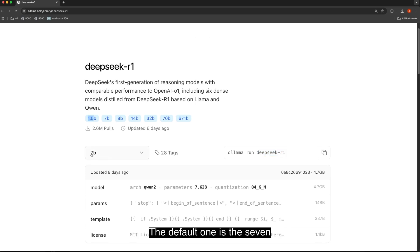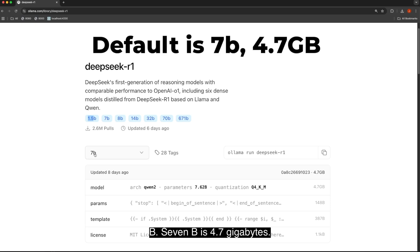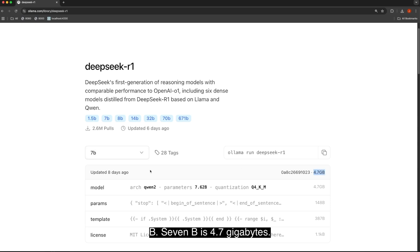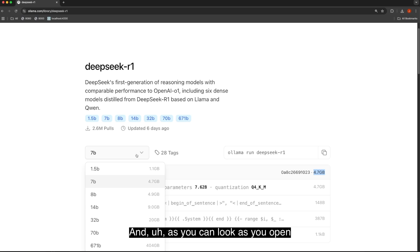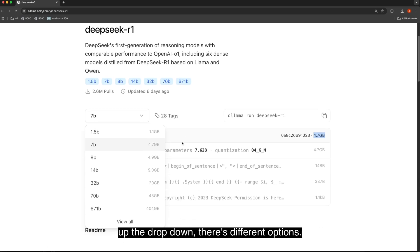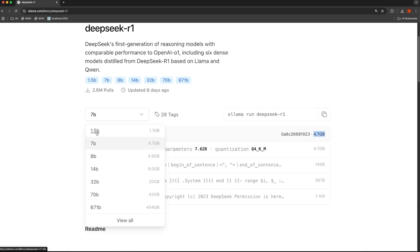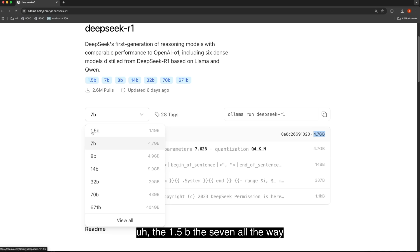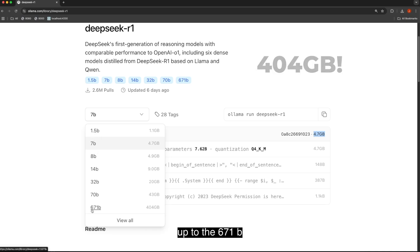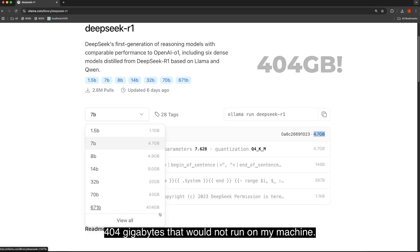The default one is the 7B. 7B is 4.7 gigabytes, and as you can look, as you open up the drop-down, there's different options. The 1.5B, the 7, all the way up to the 671B, 404 gigabytes that would not run on my machine.